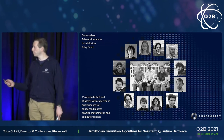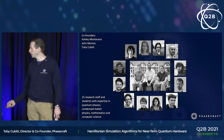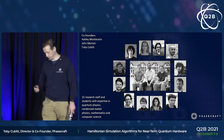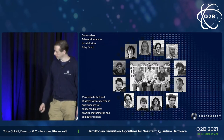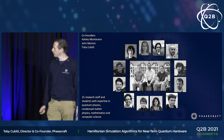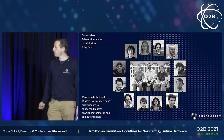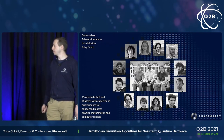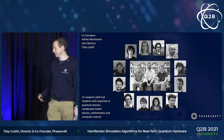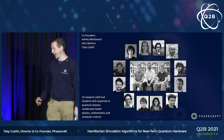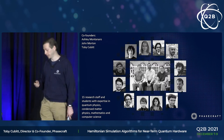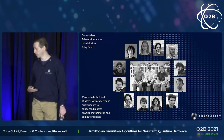The best introduction I can give for PhaseCraft is that it's a company of quantum Mels. Mel, conveniently in British English, can be a male or female name. Co-founded by myself, Ashley Montanaro, and John Morton, we have 15 research staff based out of Bristol and London, all working on the problem of how we can get useful applications out of near-term quantum hardware by really deeply diving into how the hardware works, exploiting it to the full, and understanding the applications scientifically.